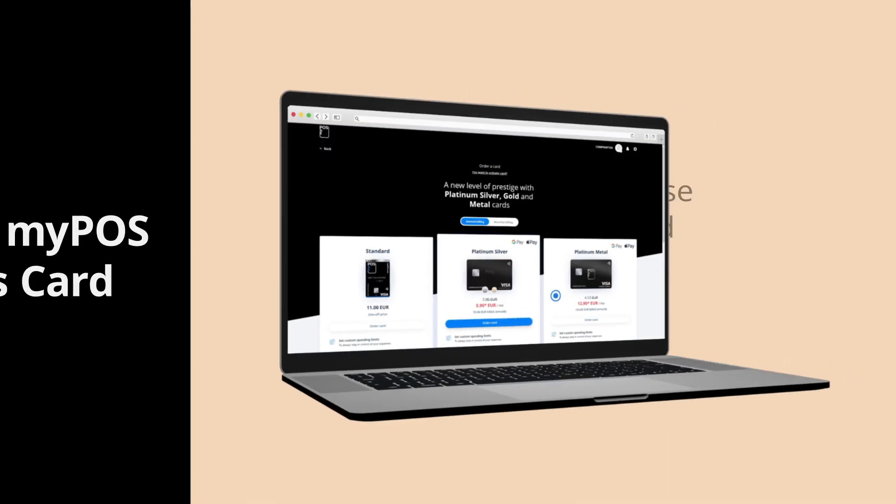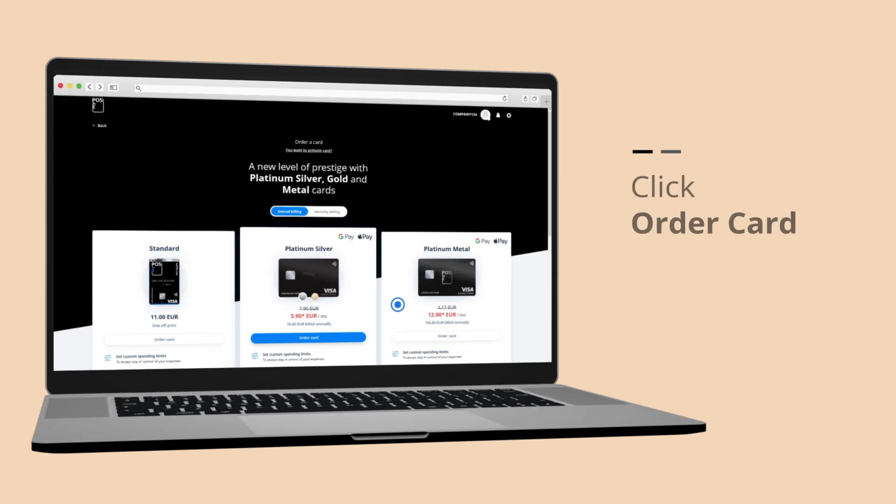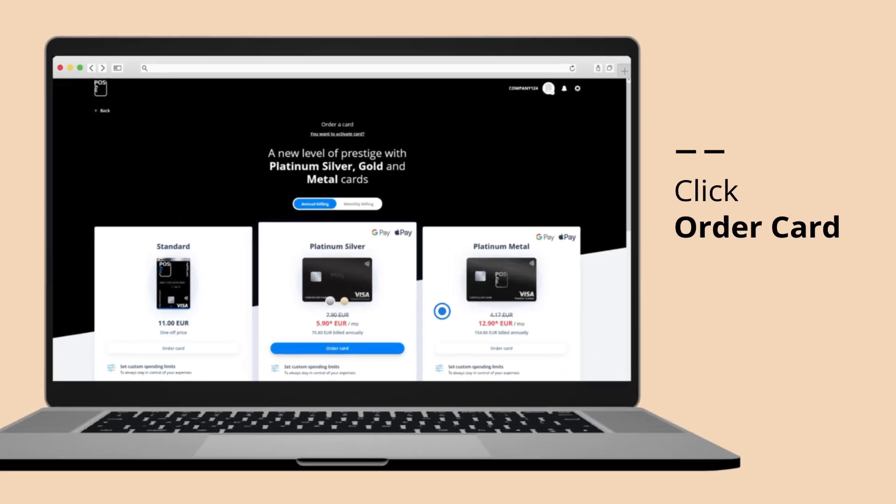If you wish to order another card, simply return to the cards menu and click Order Card.